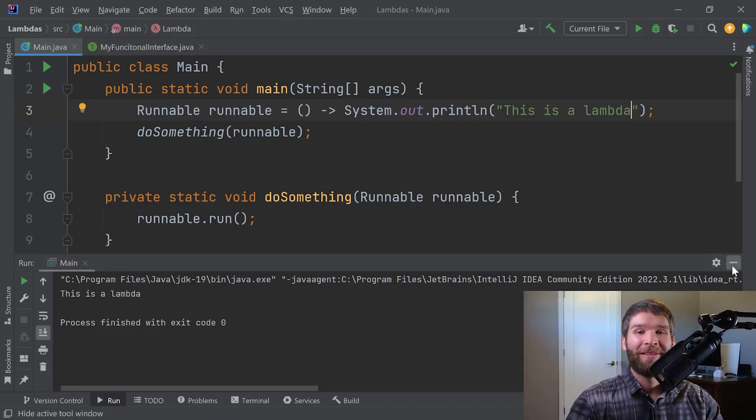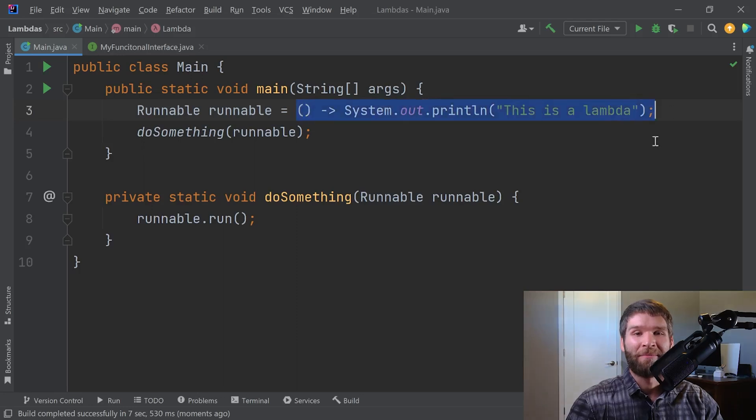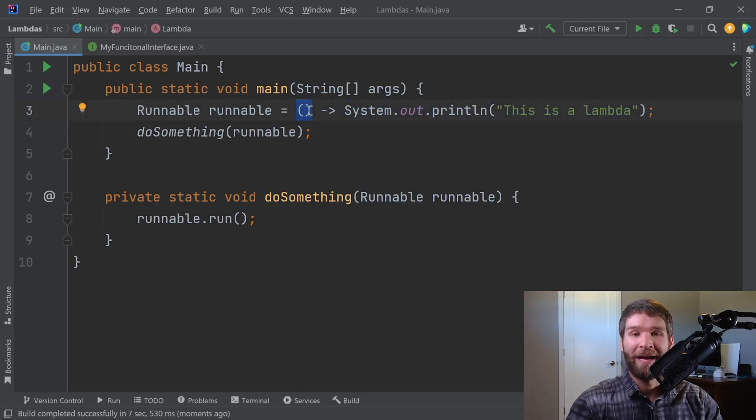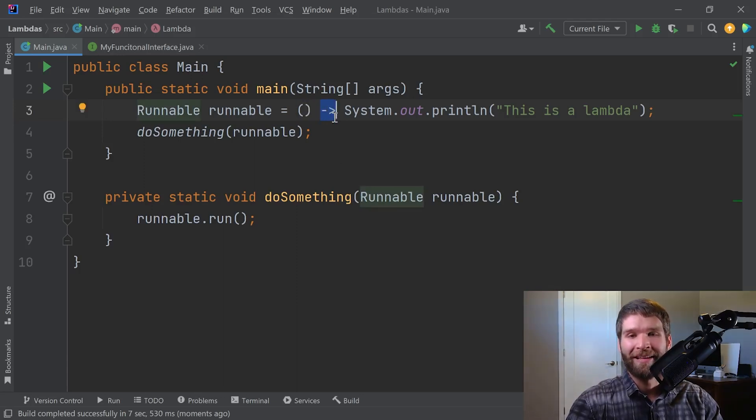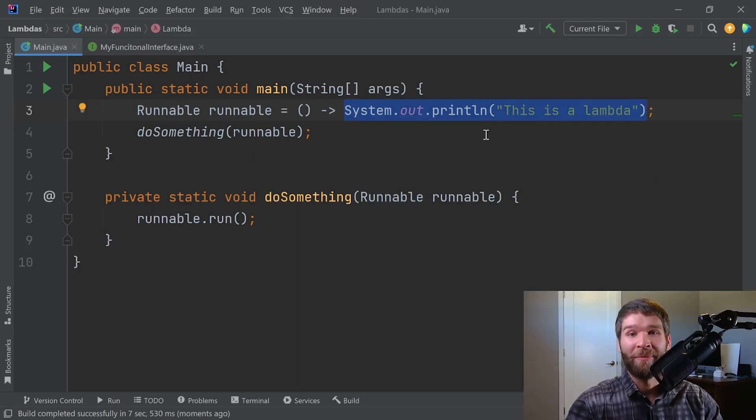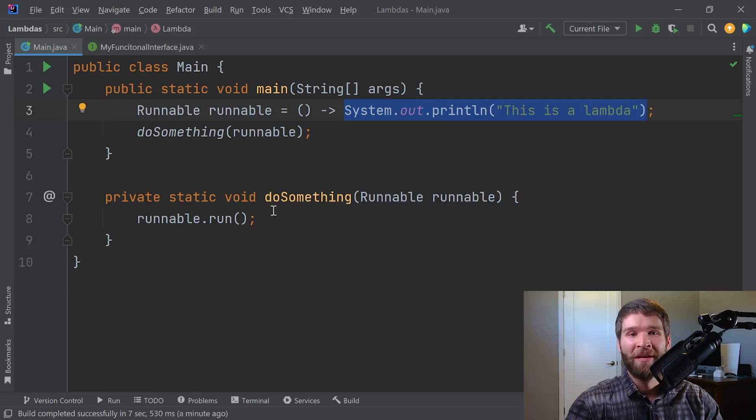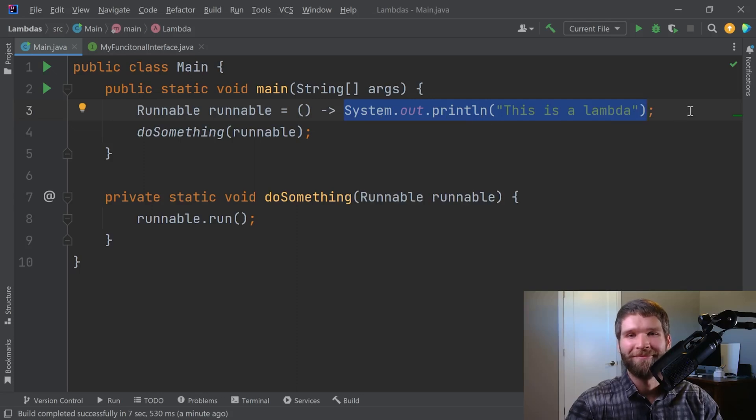So really what this is showing is this right here is the lambda expression. The first part is the set of parameters that we would pass in, which is none because the run method of runnable doesn't take any parameters. The arrow syntax indicates that we are entering a lambda expression. And then this is the implementation of the functional interface that we are overriding. And what this maps to is the run method of the runnable interface. So when we call run down here with our runnable parameter, which was defined by this lambda expression, we then call system.out.println. Pretty nifty, huh?